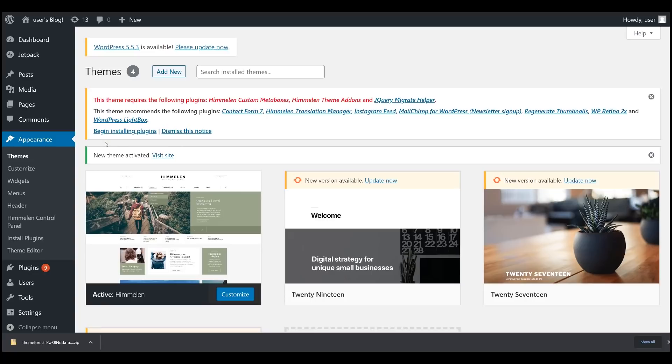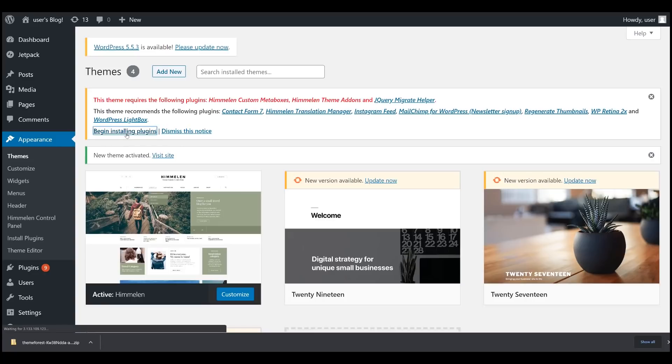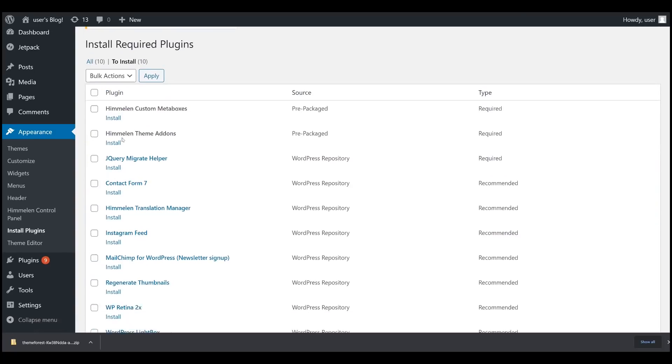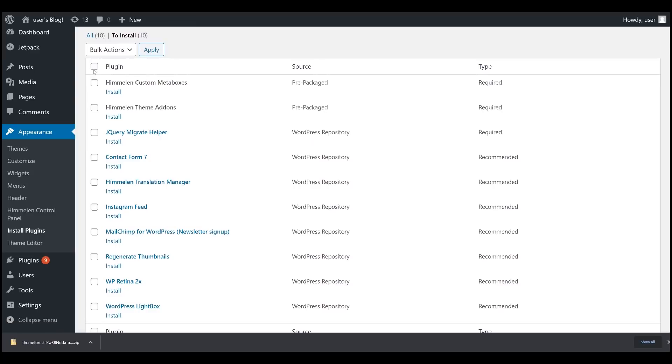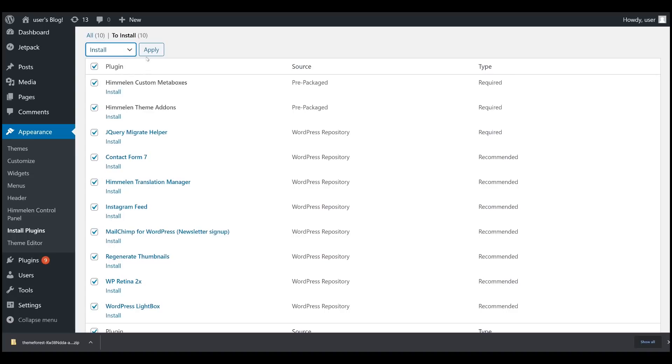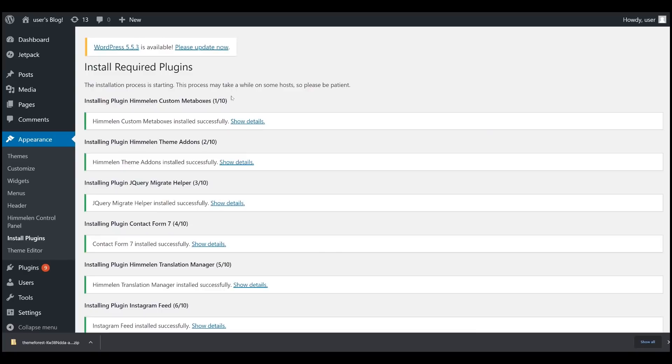Now, let's begin installing the dependencies. Here, click the Check All button and under the action, select Install and hit Apply button.